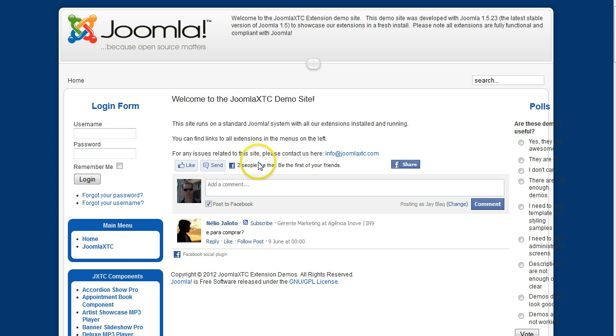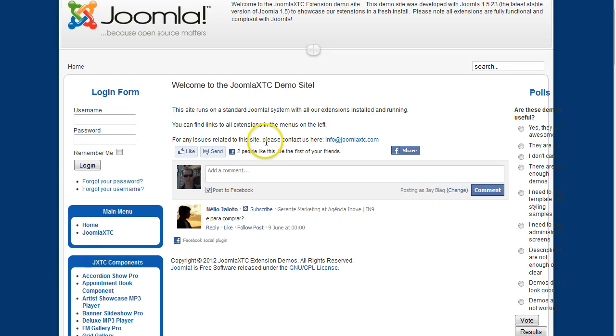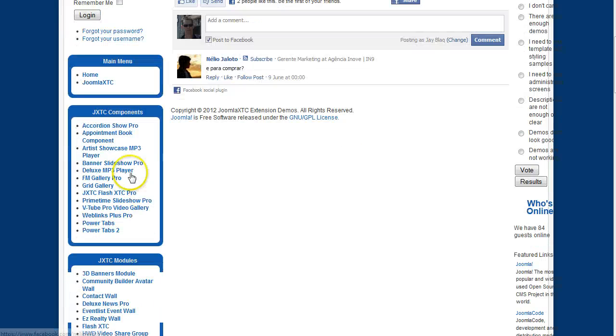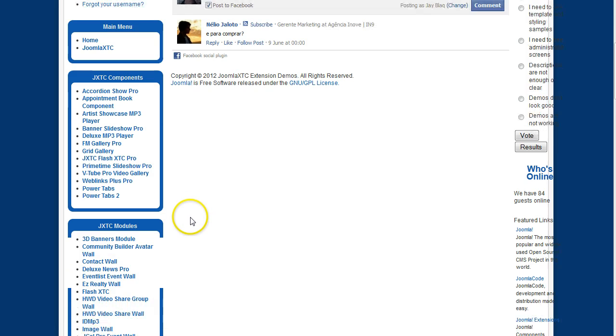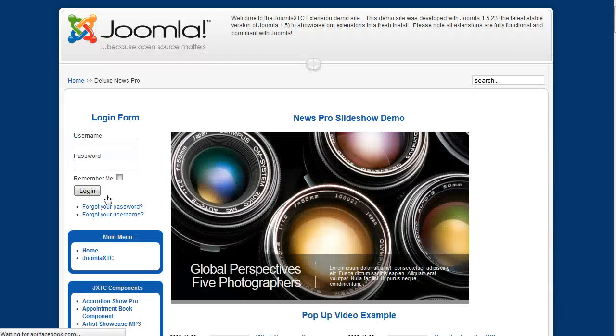First let me give you some examples of what News Pro can do. So we're going to be over here on our demo site and I'm going to go over here to the modules to Deluxe News Pro and I'm going to show you a few demonstrations.